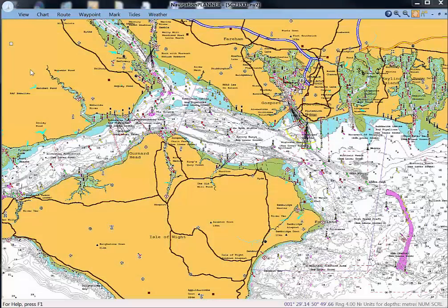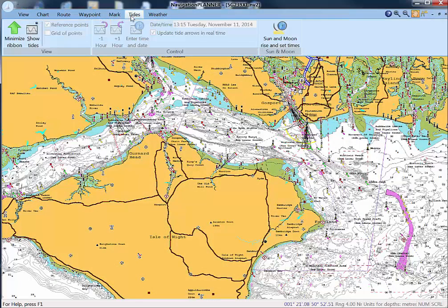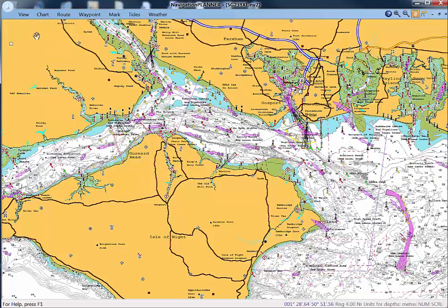Viewing tides in Navigation Planner and PC Plotter. First, select tides from the main menu and then click show tides. You will now see arrows that indicate the speed and direction of tide, and these are based on the embedded tidal data within the Navionics chart.